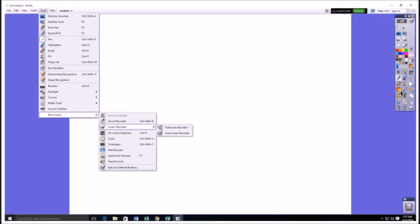Hello everybody, this is Phil Johnson and today I'm going to be teaching you how to screen record using Active Inspire.